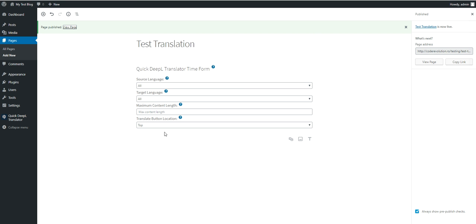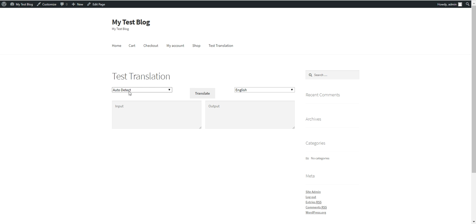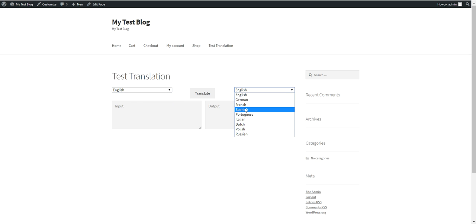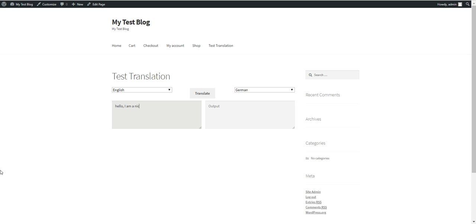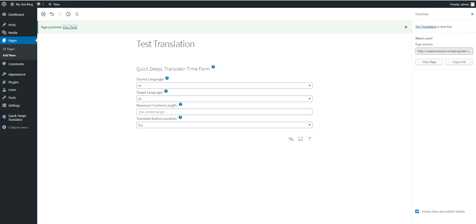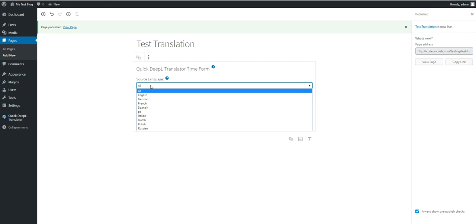Here is the translation form. Because we selected 'All' for both, we can select the source language and the target language. Let's say I want to translate to German: 'Hello, I am a nice guy, nice to meet you.' Translate — and here is the German translation.